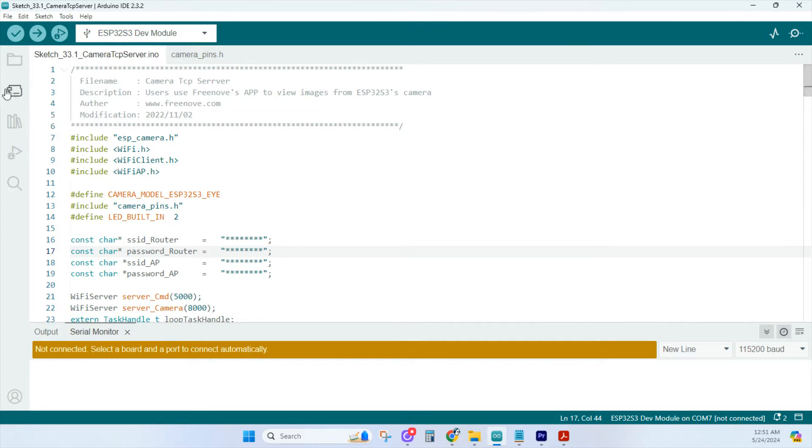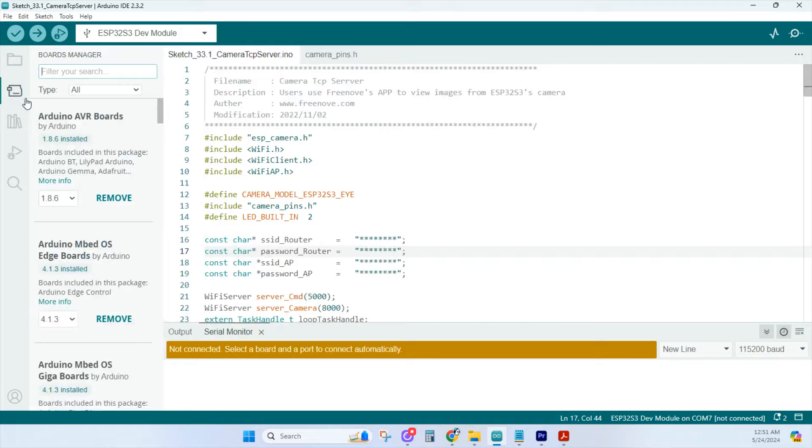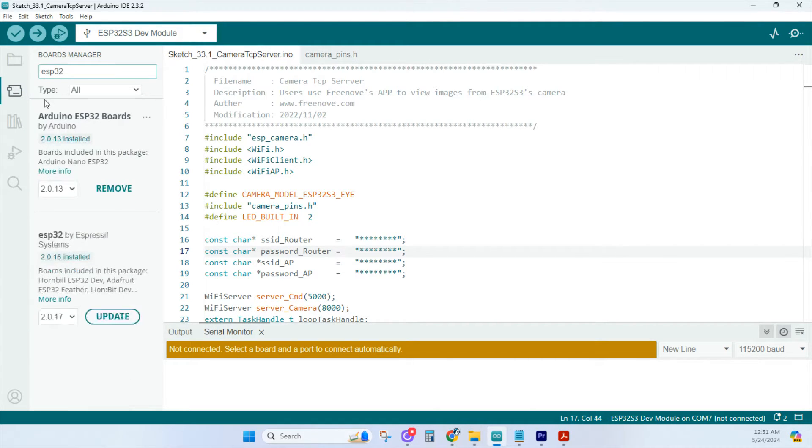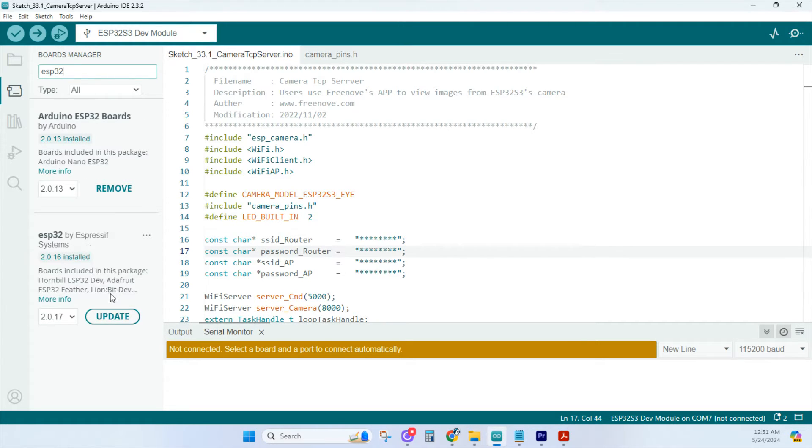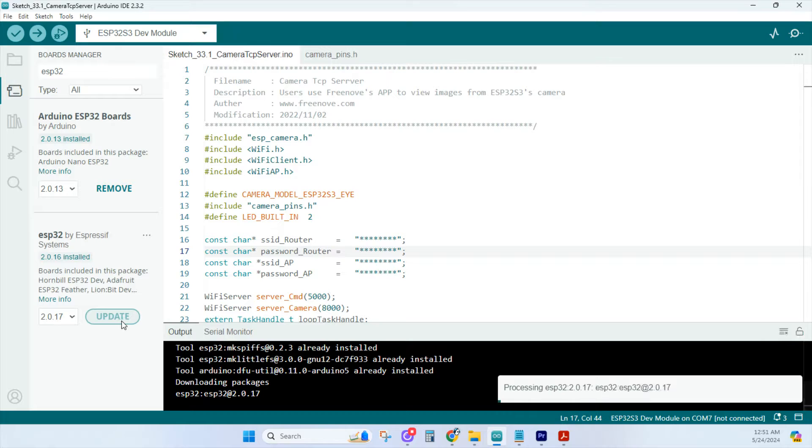Next, click on Boards Manager and type in ESP32. You should see ESP32 by Espressif Systems. Install that. I need to update mine, so I'll go ahead and do that.